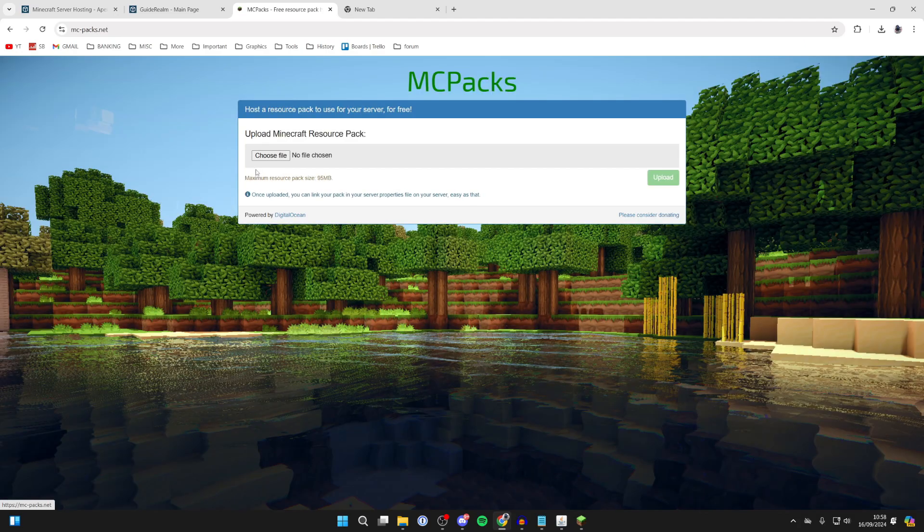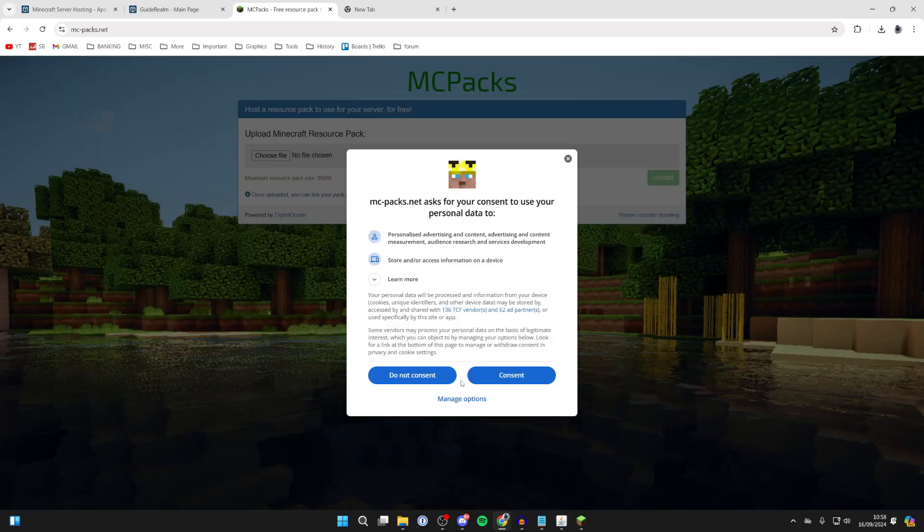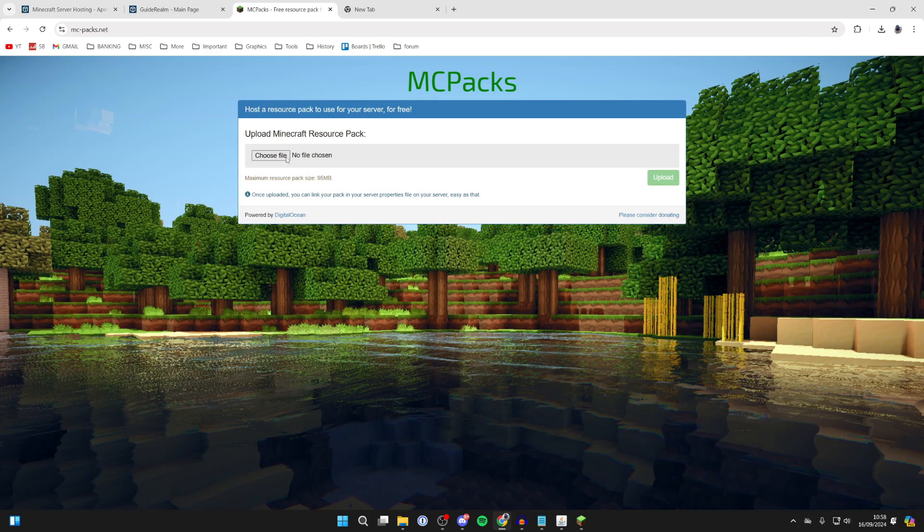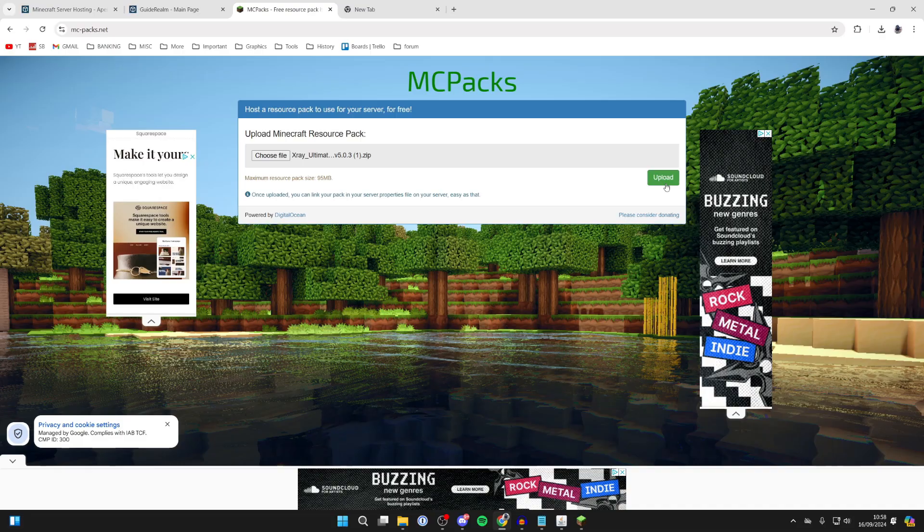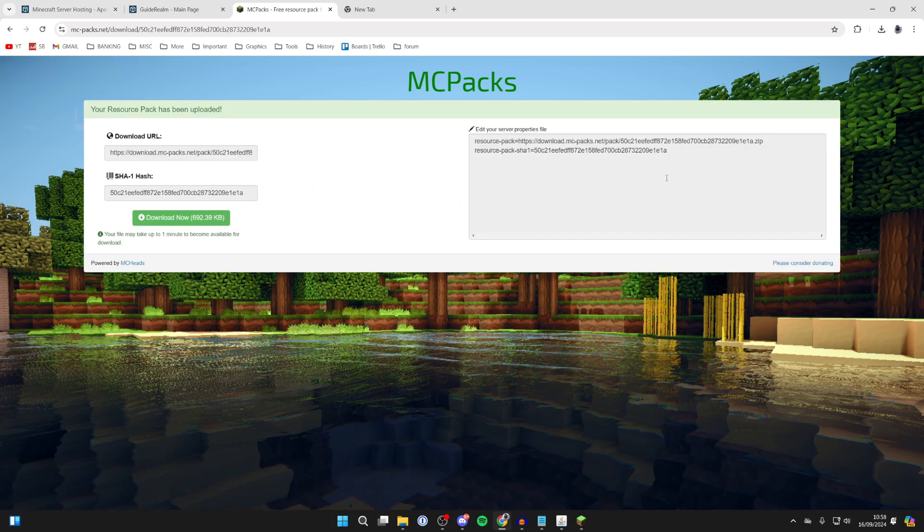Come here and what you can then do is click on Choose File and we can select it. Click on Upload like so, and then what you need to do is come over to the right here.